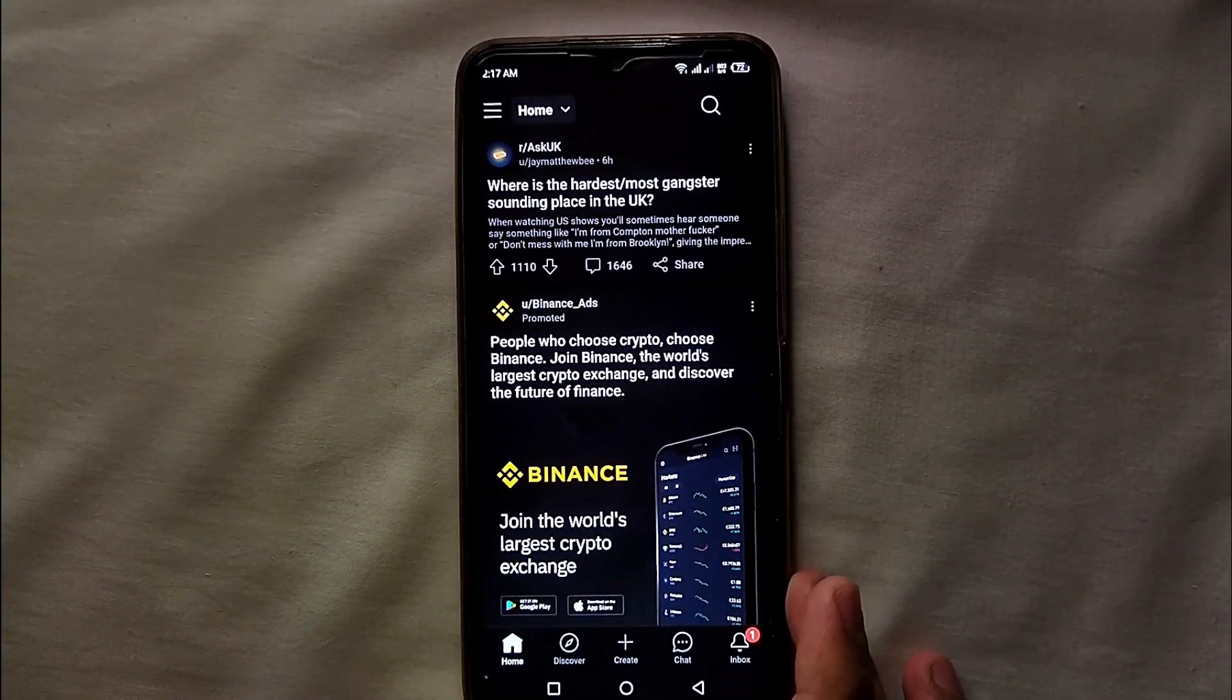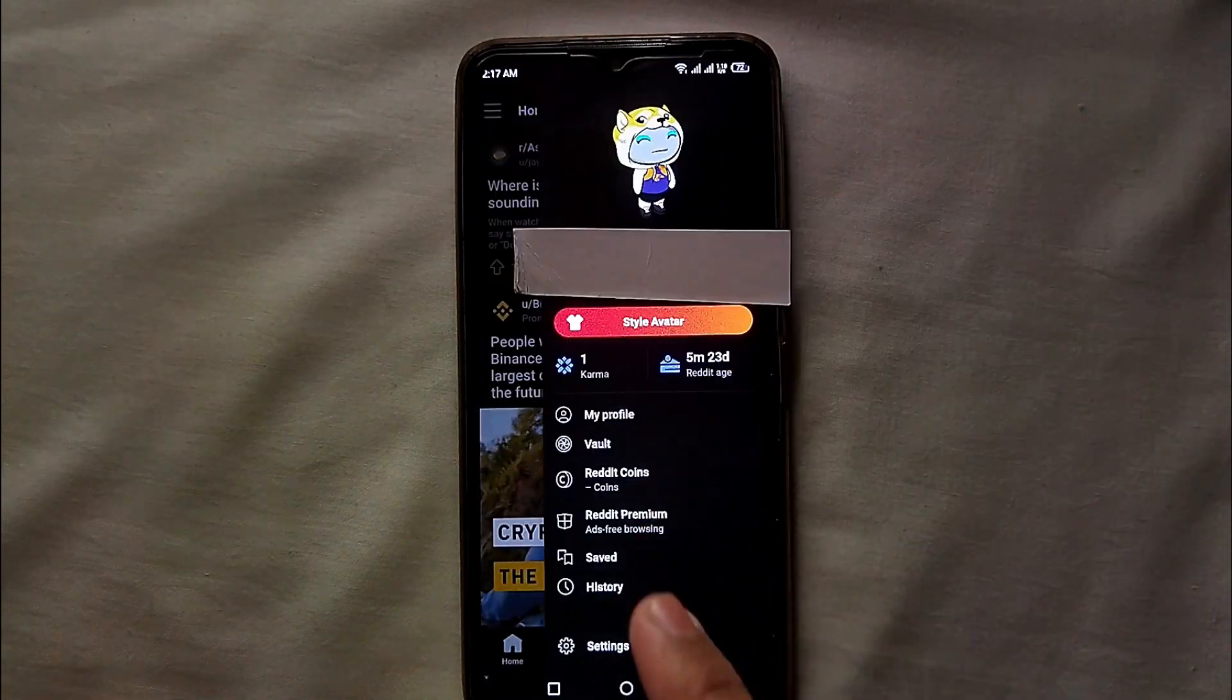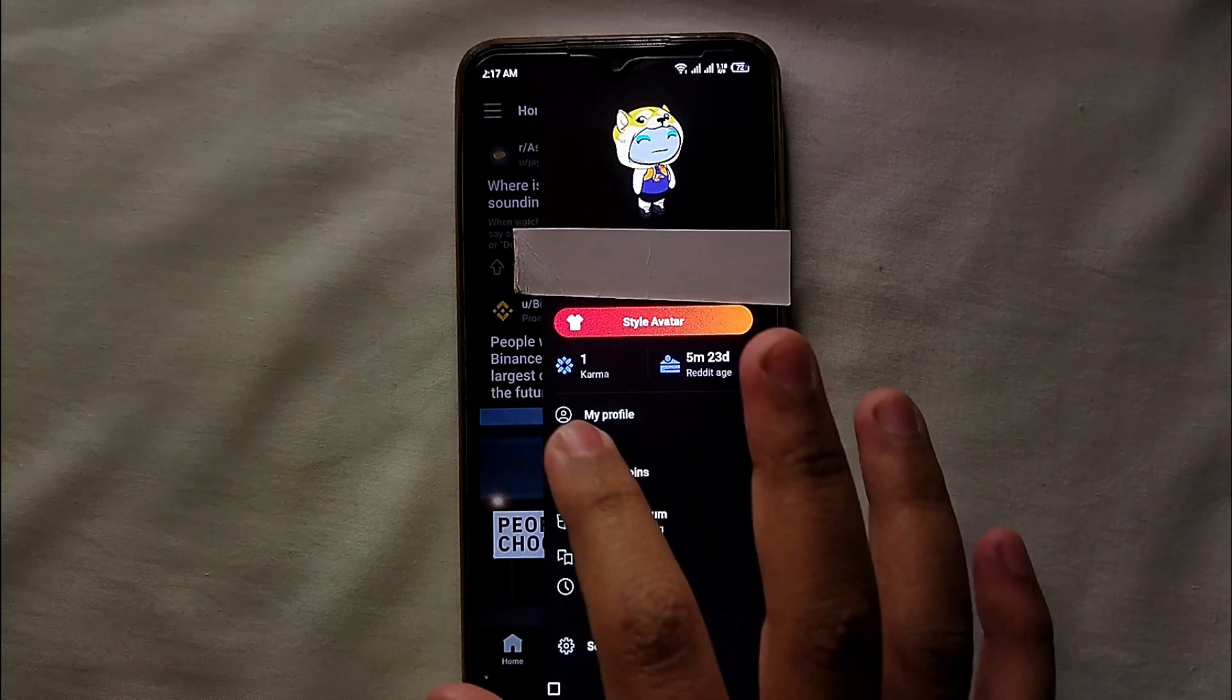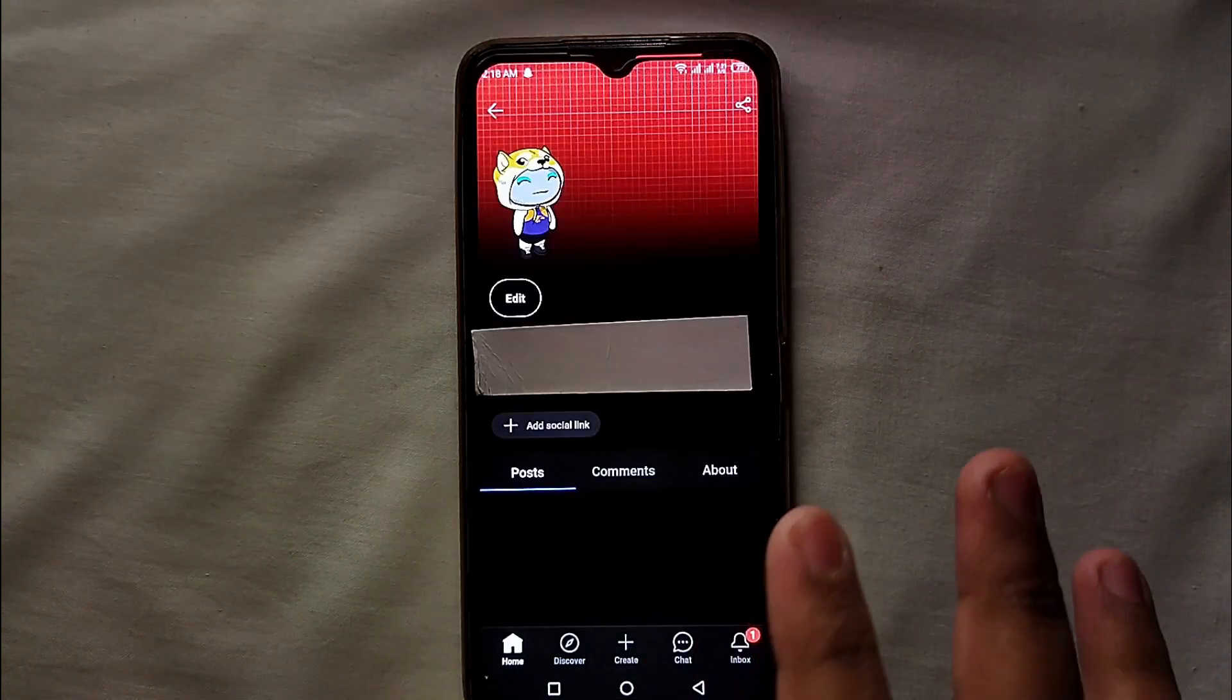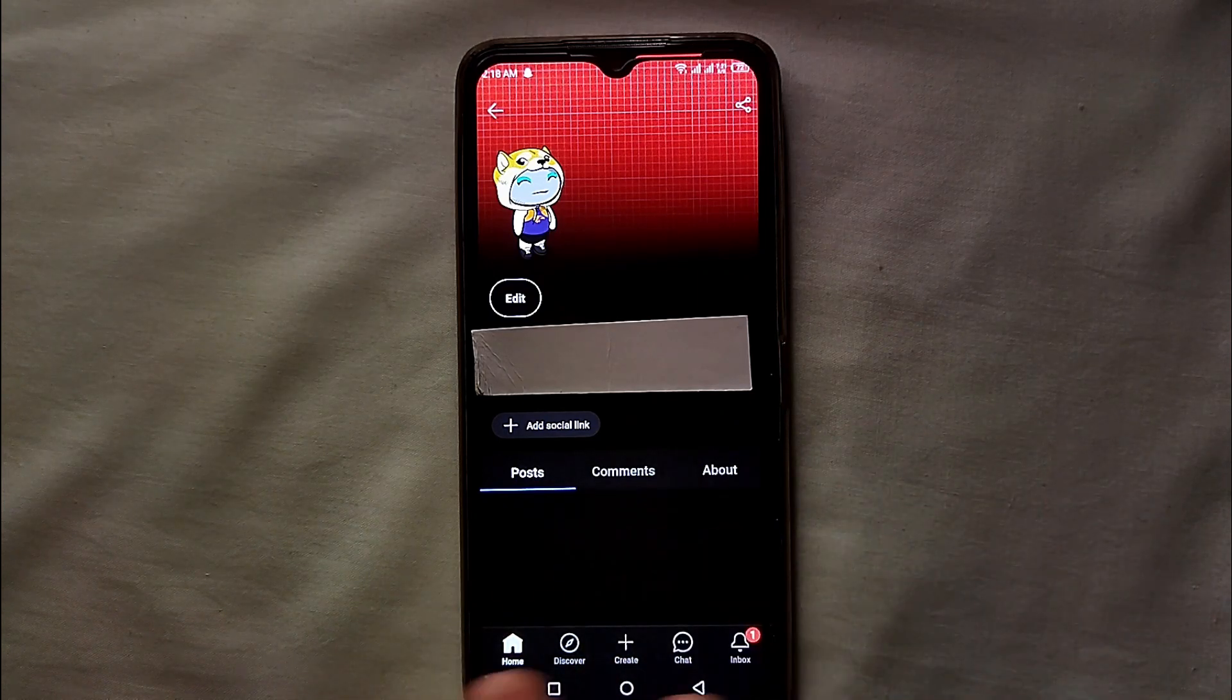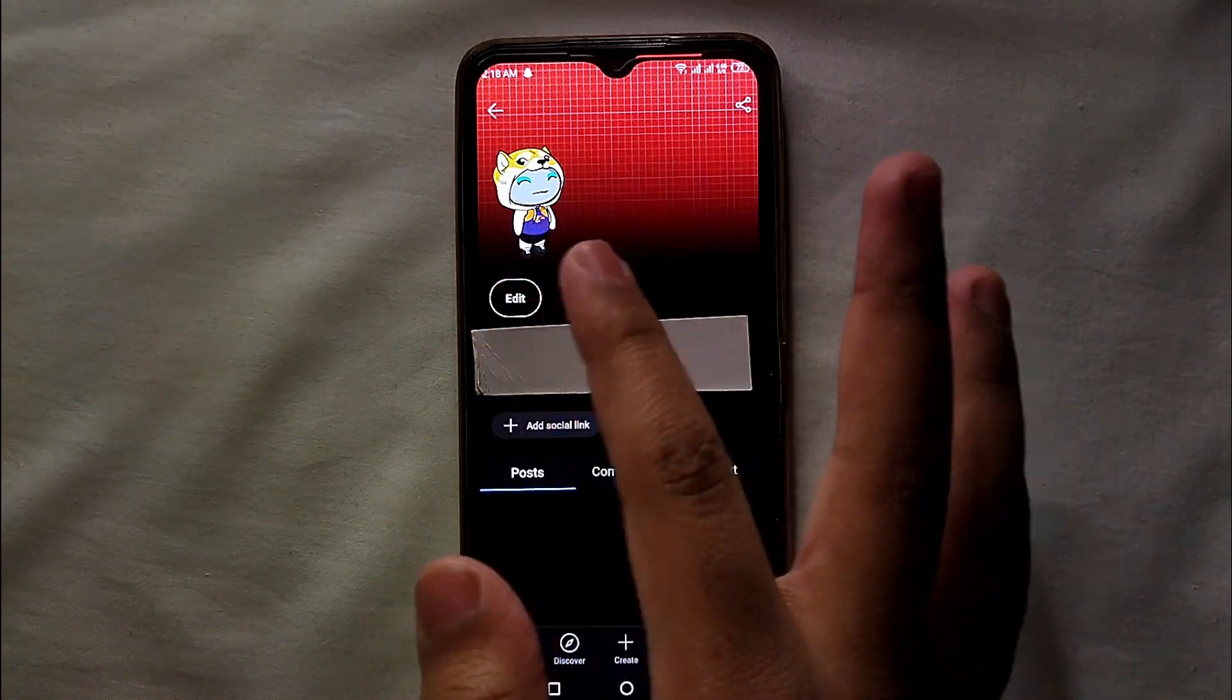Then a few options will appear. From these options, you have to select the first one which says 'My Profile.' Then you'll get into your profile, and from your profile you have to click on this 'Edit' option which is on the left side of the screen. Just tap on it.